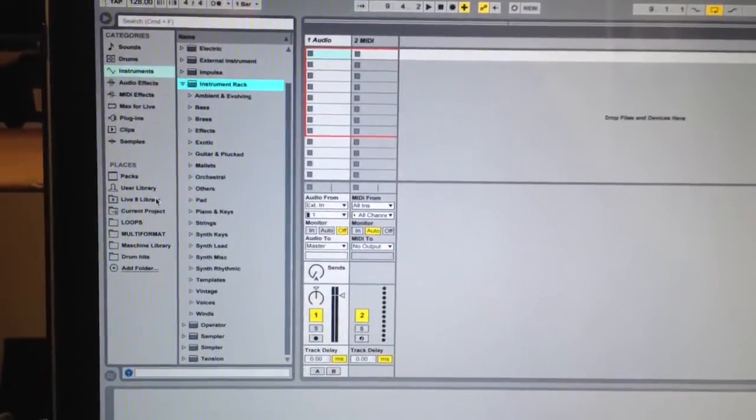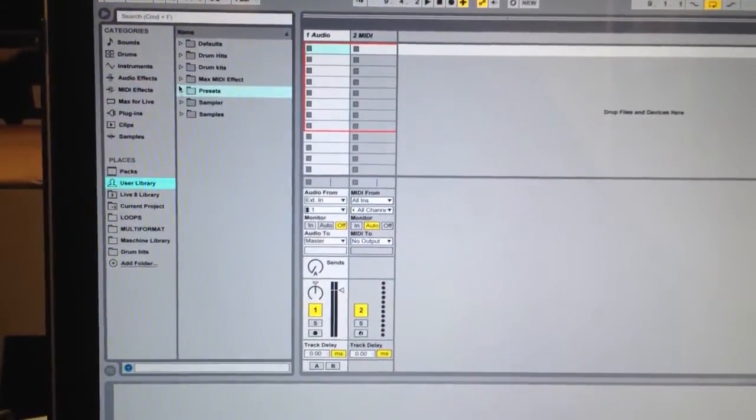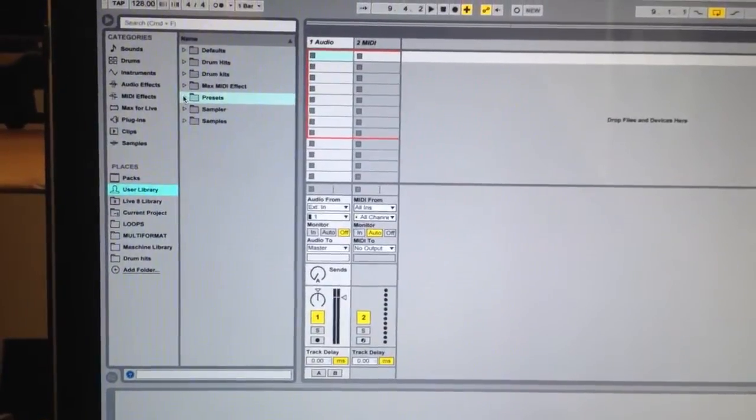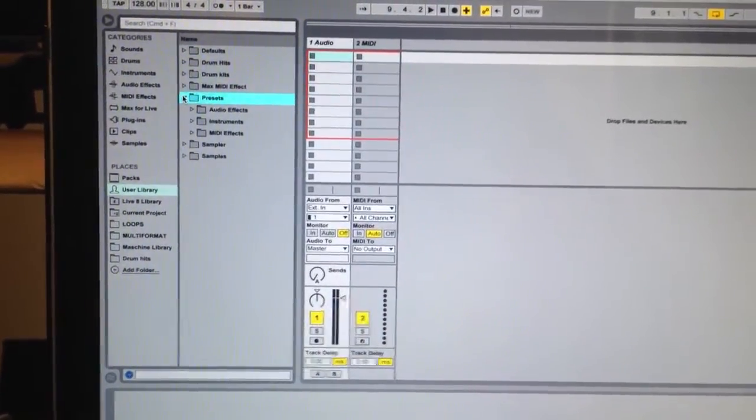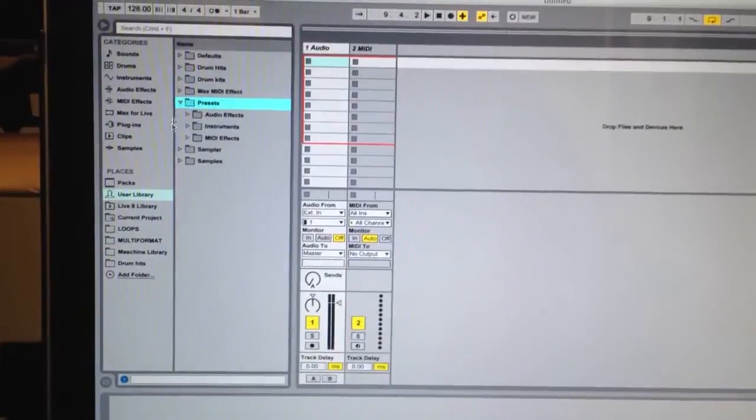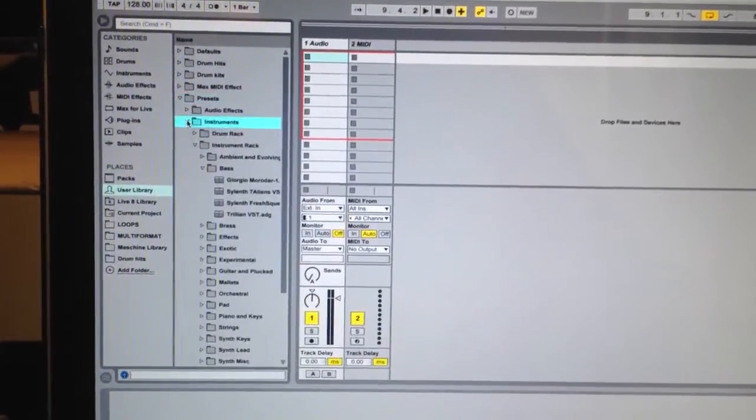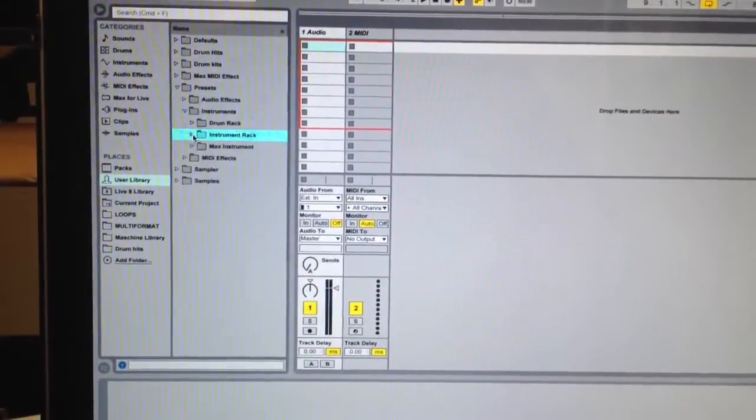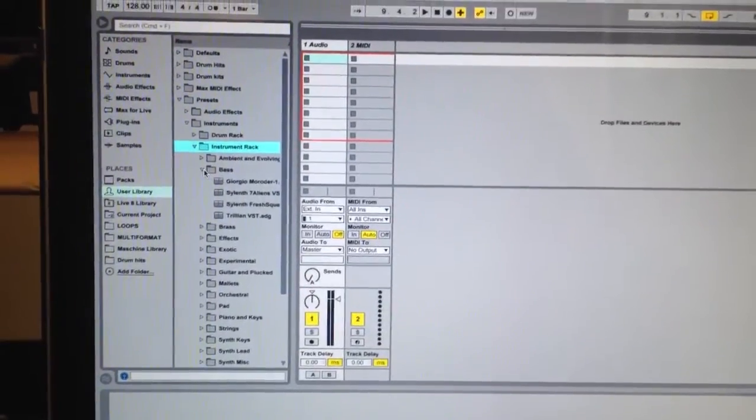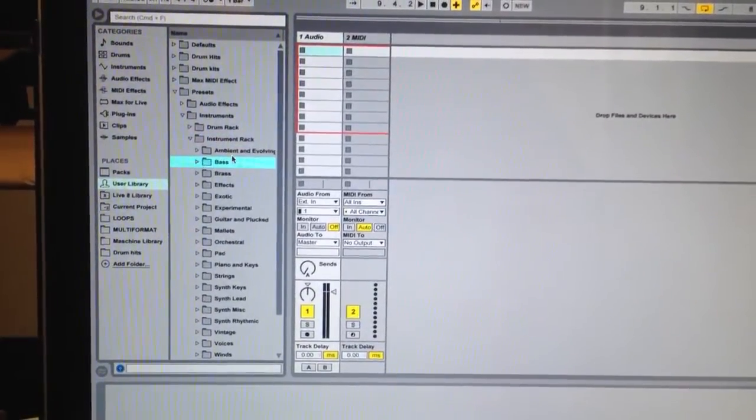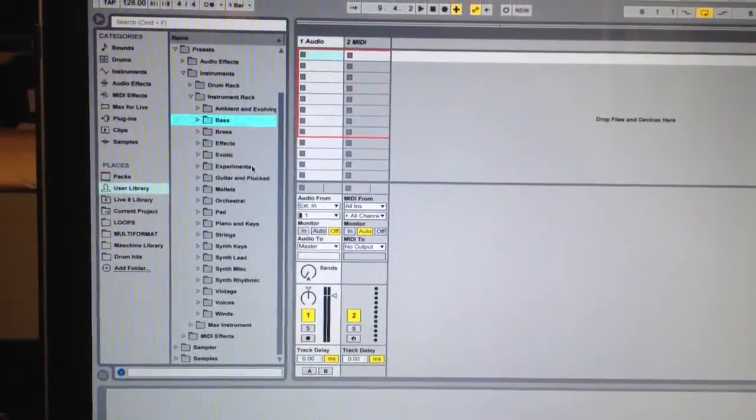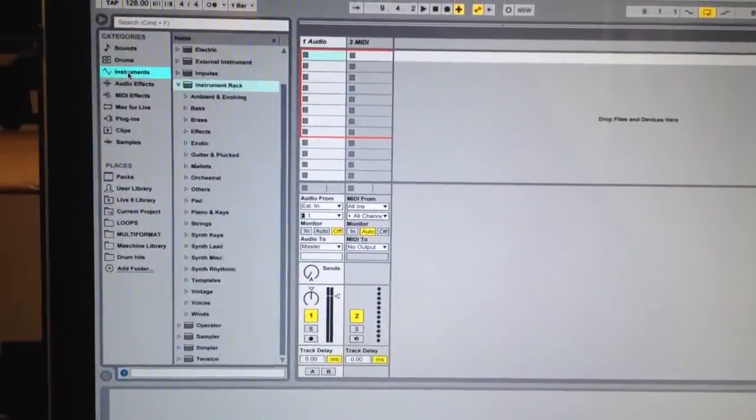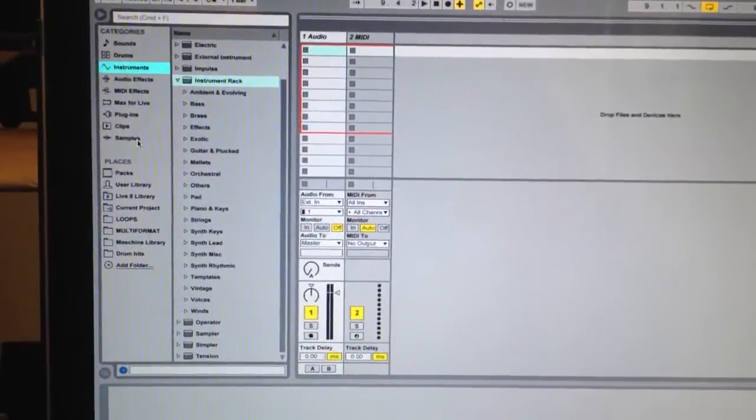What we're going to do is go to our user library and find the presets folder that is created by your Live 9 installation, go to your instruments folder and create your own instrument rack folder with the same folders that are found in the main instrument rack.